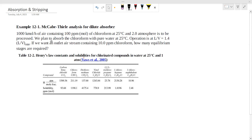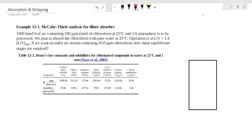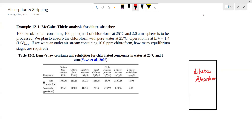I am going to show you how many equilibrium stages are required. I will show you the flow chapter for the dilute absorber. The total mole flow of the air stream is 1000 kmol per hour.